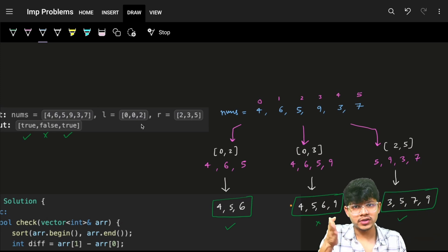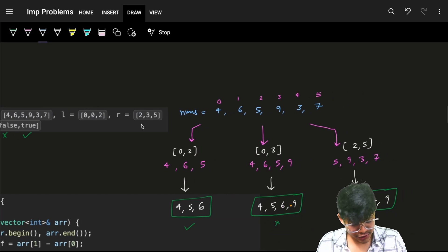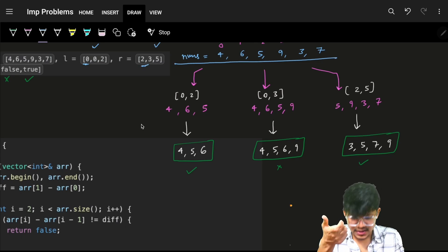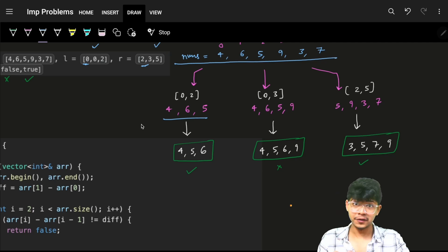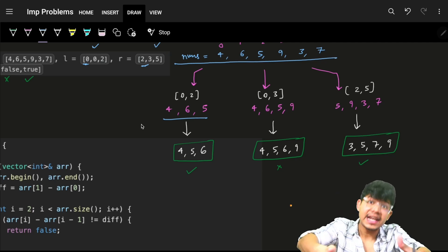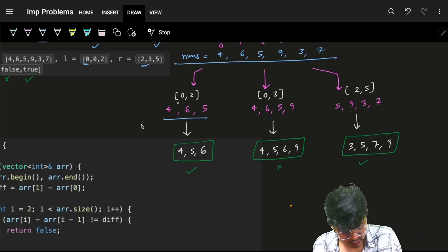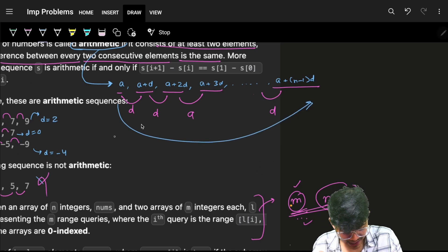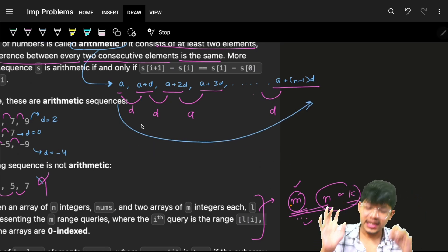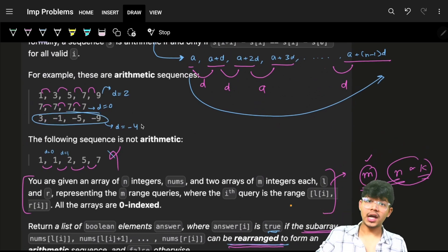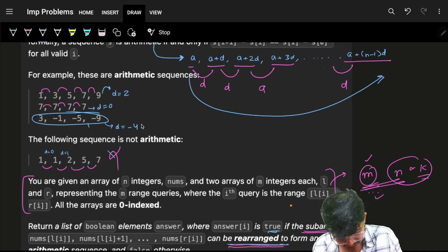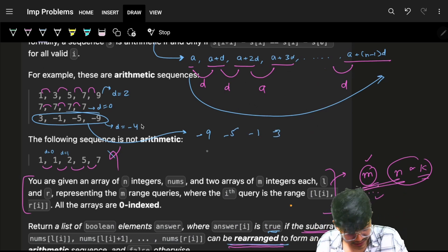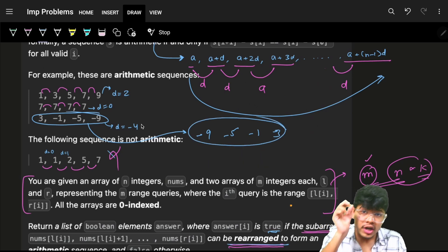The first and foremost thing is that we don't need to think of something very smart — a simple approach will work because we can go to every query and get the answer directly. For the first query, which is from index 0 to 2, I know the elements. I grab those elements from the input array, because for every query I can grab out the entire subarray and work on those elements.